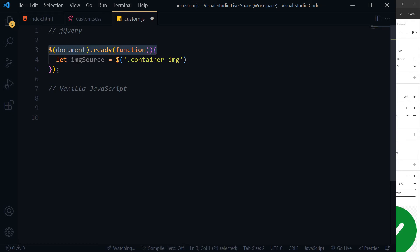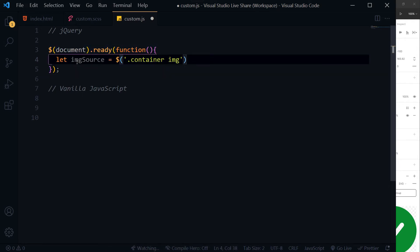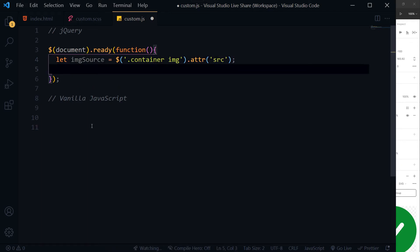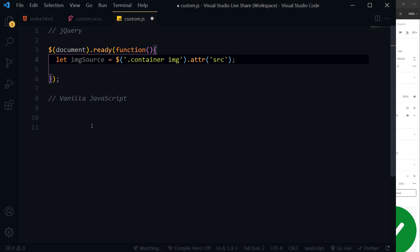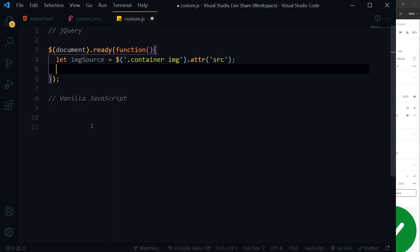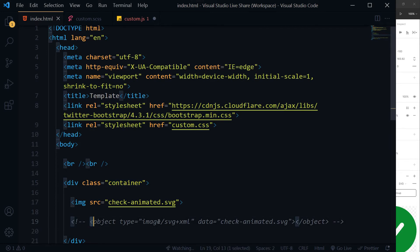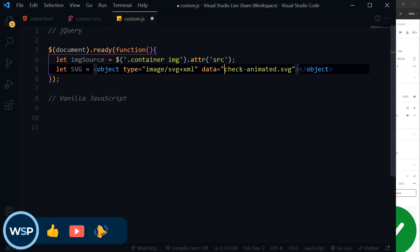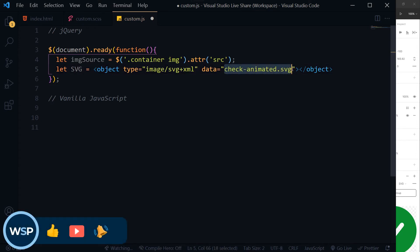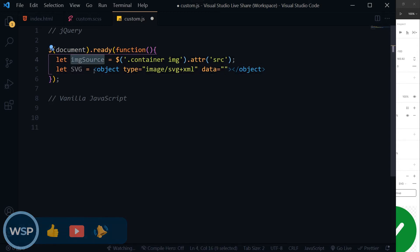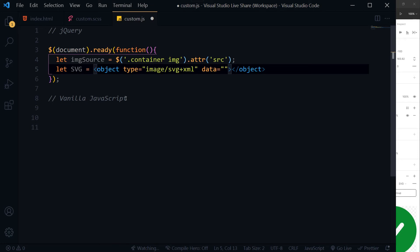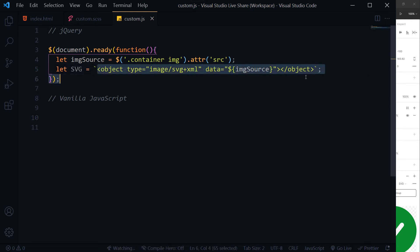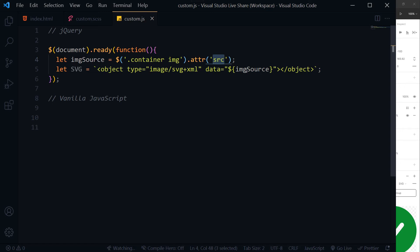When DOM will be ready, get image source. Get the source URL for this image and store it in img source. We will be creating this object. Only here we will insert this source. Let's use backticks. Now we have created this object and we have placed this image source inside it.